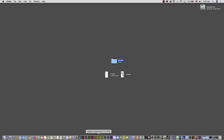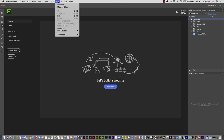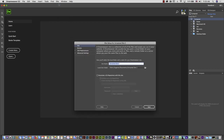Now I'm going to open Dreamweaver and connect it to that particular folder. To do that, go to the Site menu and select 'New Site.' Here I'll name it — I'll put 'ski web.' The name doesn't really matter, but I prefer to name it the same as the folder so I can recognize which name goes with which folder.